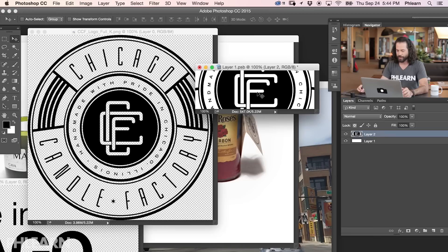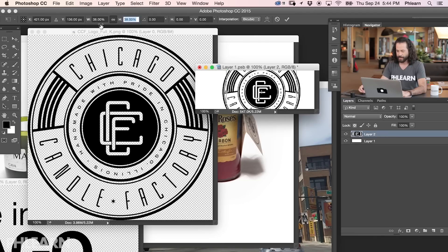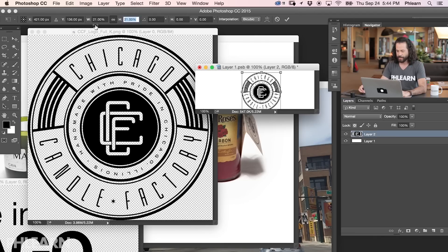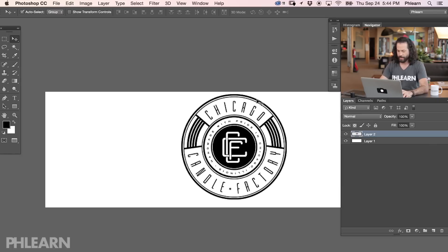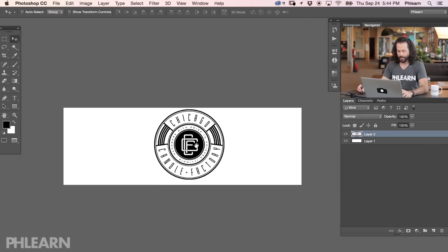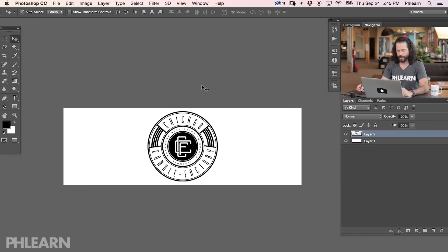So we have our Chicago Candle Factory logo here. I'm going to pull it into my billboard. Let's go ahead and hit Command+T. I'm just going to scale this down a little bit so it actually fits inside of the billboard. And now let's say I just wanted this to be centered. I'm going to hit Control or Command+A to select everything, then click on my move tool and use my alignment options to align this from the center both ways. And deselect.